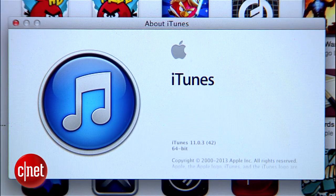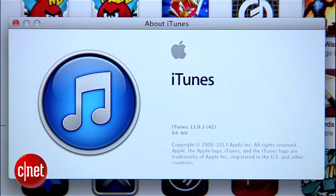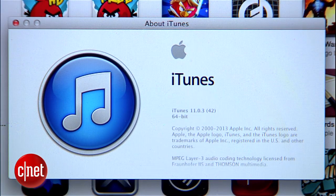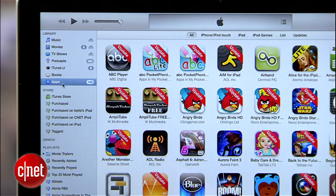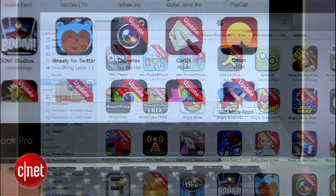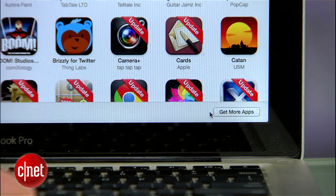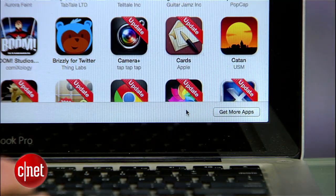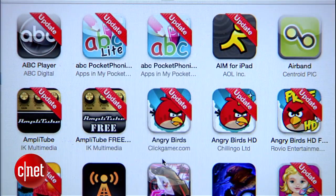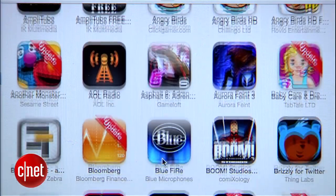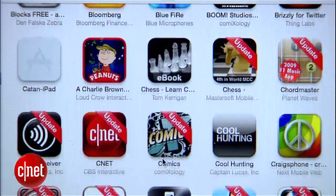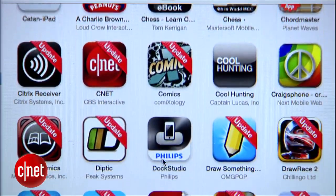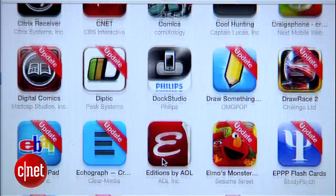When you open up iTunes 11.0.3 or later, click on the apps tab on the side, and you'll notice that the button for updating your apps has disappeared from the bottom bar. You also get these lovely ribbons on all of your outdated apps as a gentle reminder that an update is overdue.